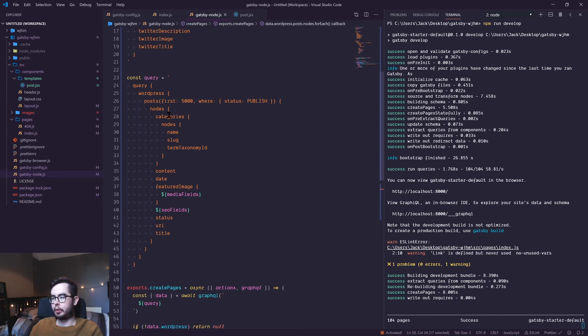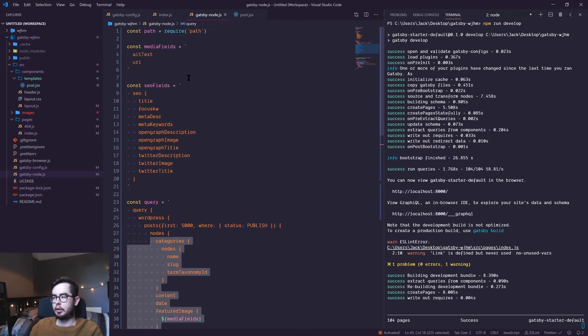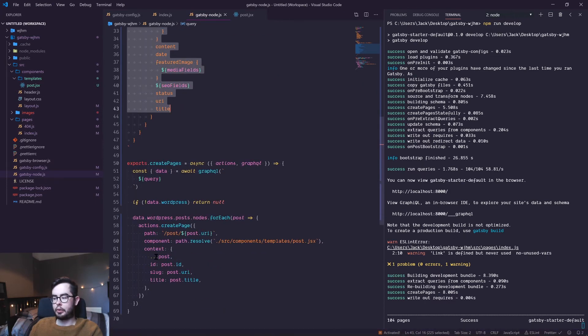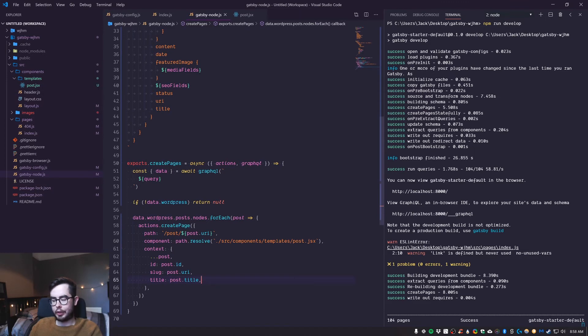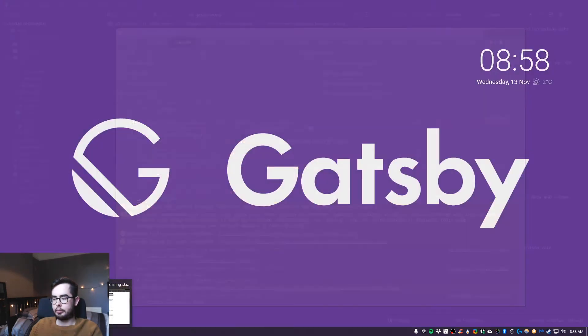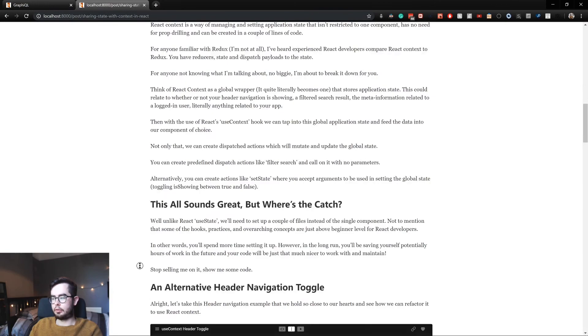We're passing all this information down as context, which is page context in our template. So you basically write several node functions to generate each page. At the moment, we're only generating the posts.